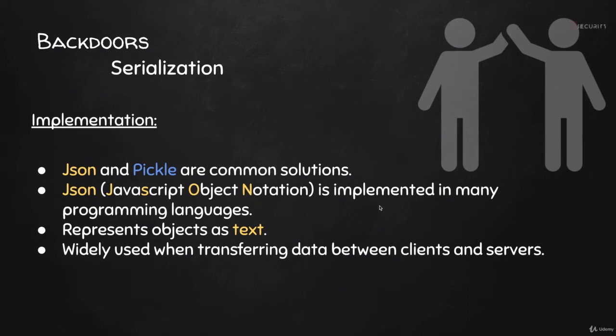Okay, now that we know what serialization is and why we might want to use it, let's talk about how we can implement this in Python. There are a number of ways you could do this - you could even write your own class - but a very common way of doing this in Python is to use JSON or Pickle.